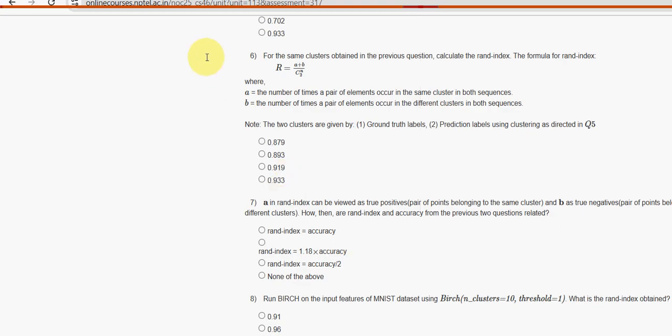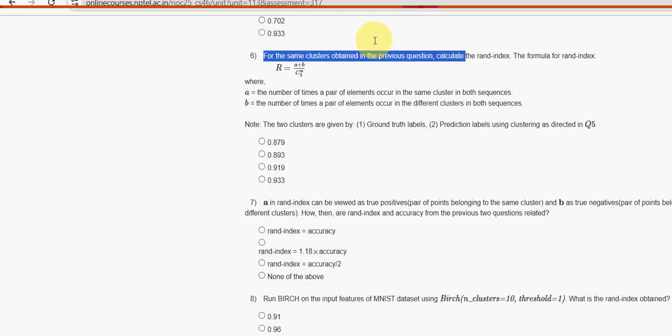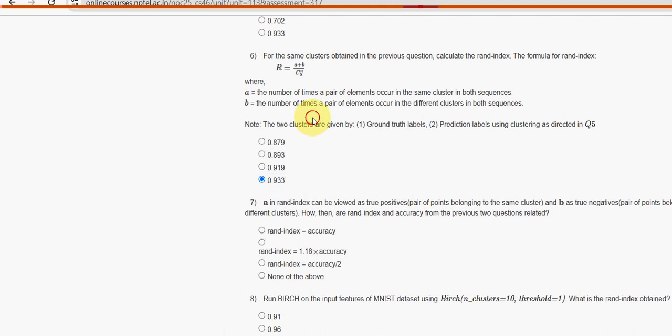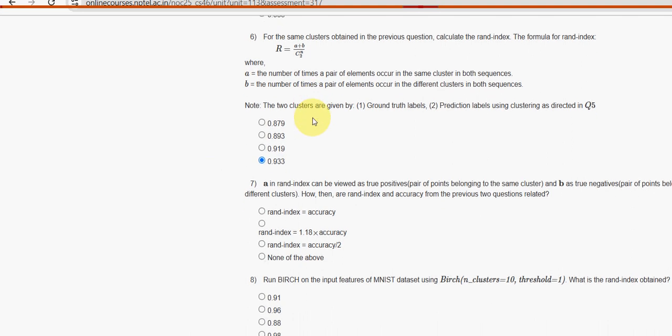Sixth question: for the same clusters obtained in previous question, calculate the RAND index. The formula for RAND index is given below. For sixth question, fourth option 0.9333 is the probable solution.